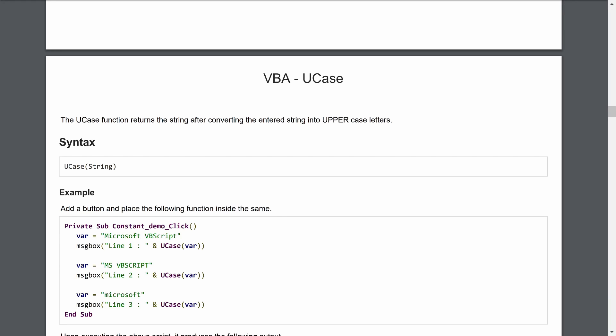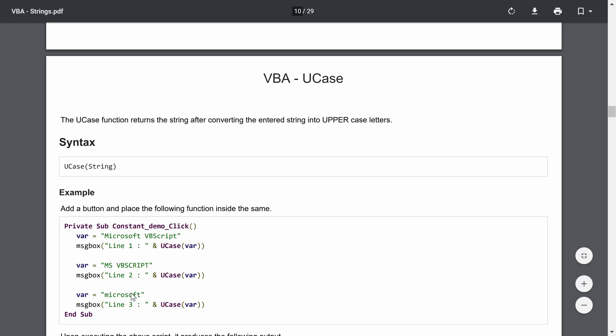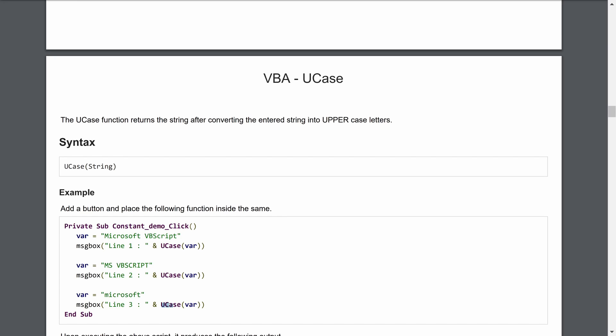If the variable is already in capital letters, UCase will show it just like that — no change. If it's all small letters, UCase converts it to capitals. Rather than defining three separate variables, we define one variable as a string and assign it three different values in sequence: proper case, all capitals, and all lowercase, passing each to UCase.